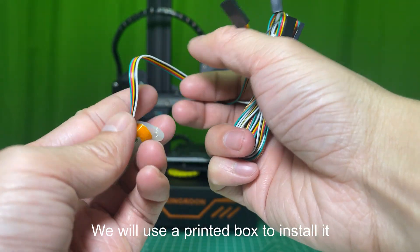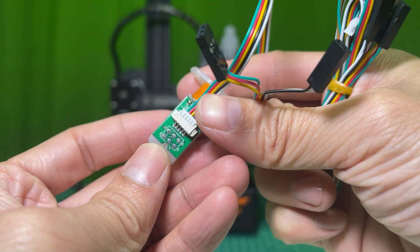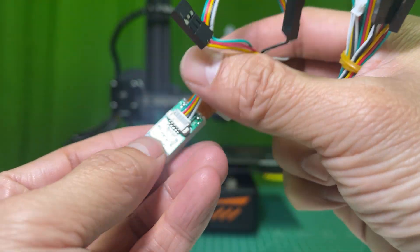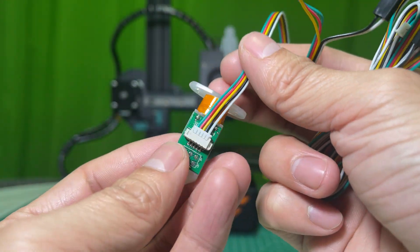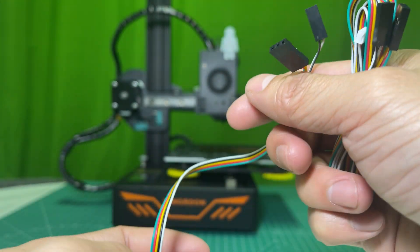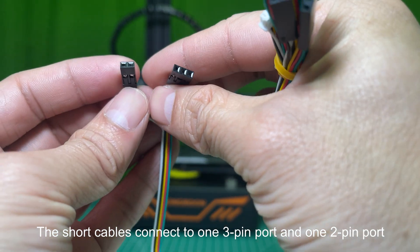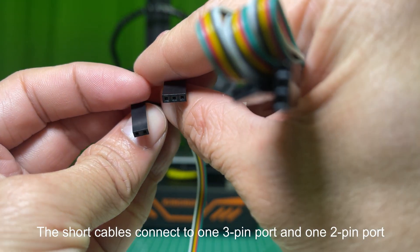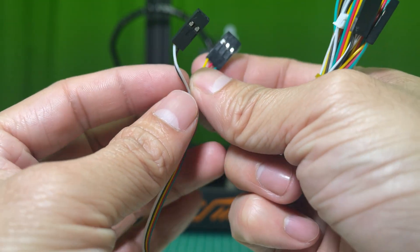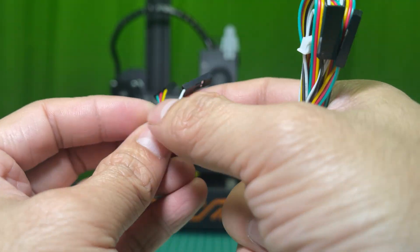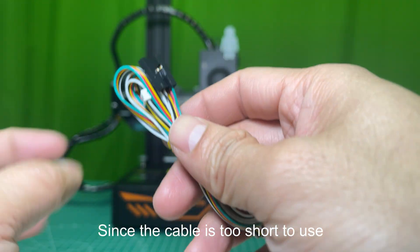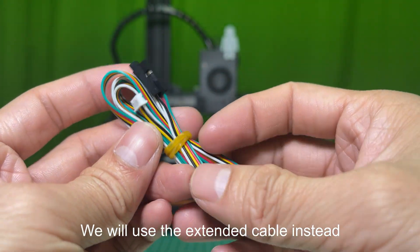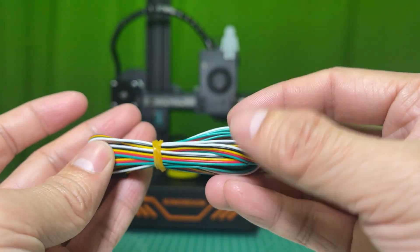We will use a printed box to install it. The short cables connect to one 3-pin port and one 2-pin port, but it is easy to tell. Since the cable is too short to use, we will use the extended cable instead.